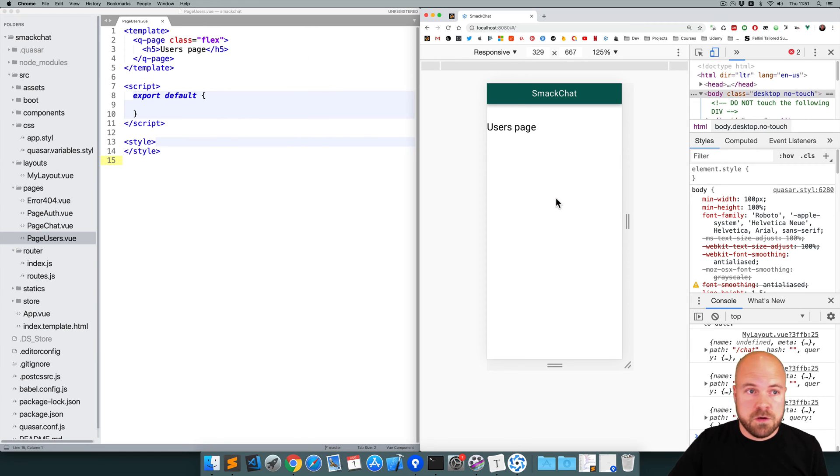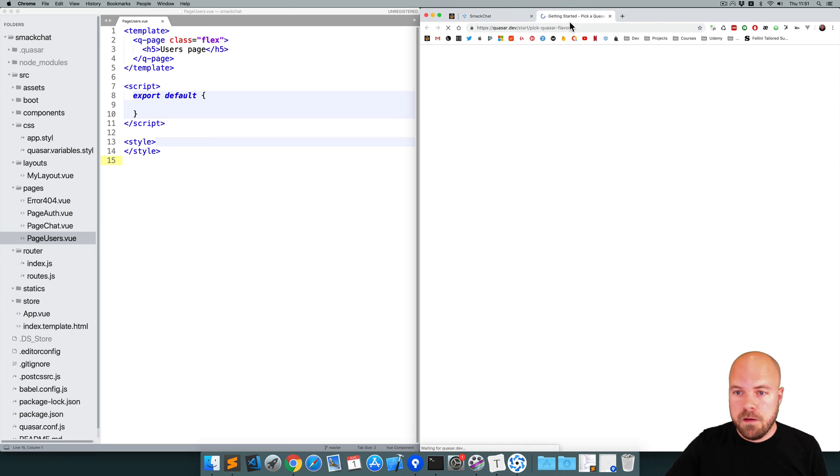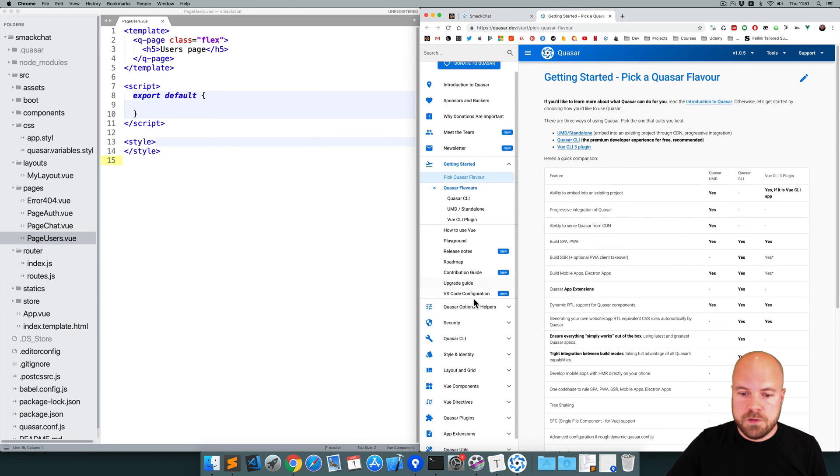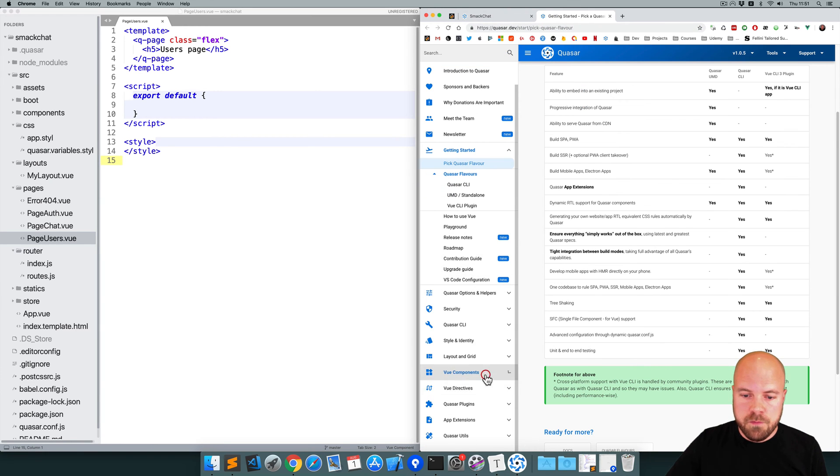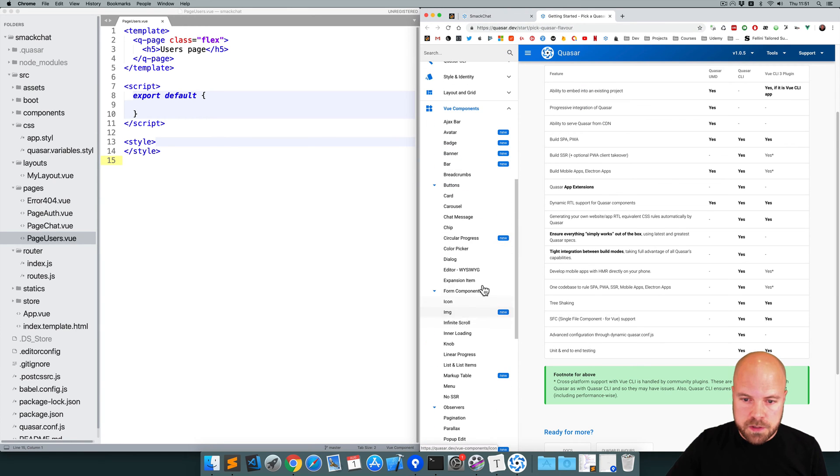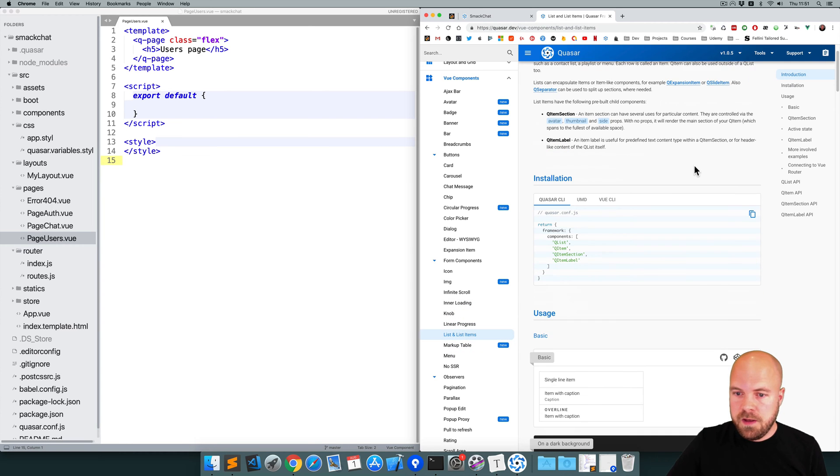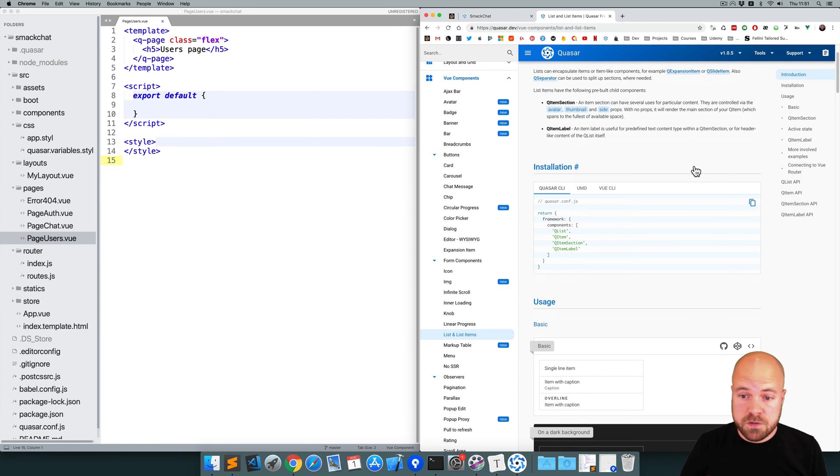Okay, so I'm going to jump over to the Quasar site, and jump to view components, and list and list items. Let's see if we can find something suitable.